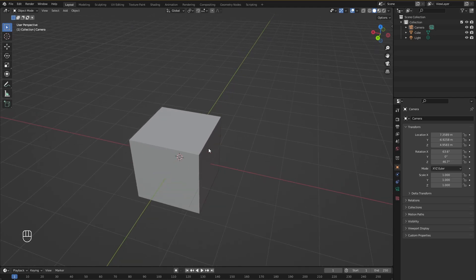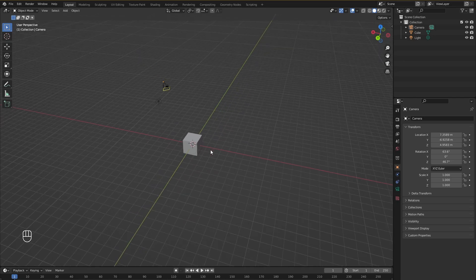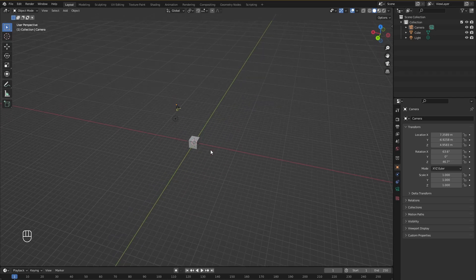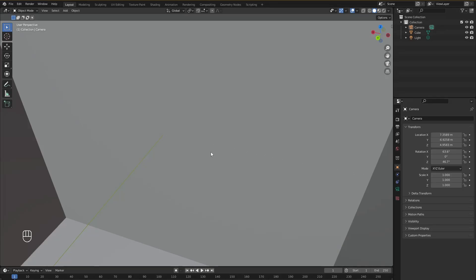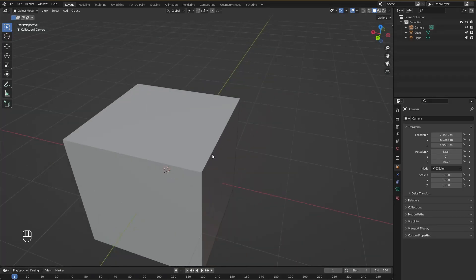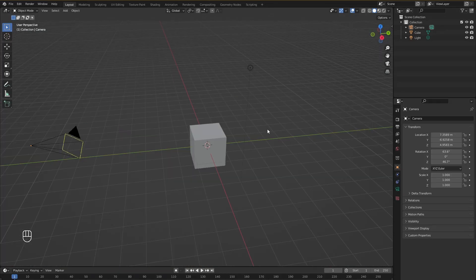And with the same middle mouse button if we scroll in it will zoom in, and if we scroll it out it will scroll the timeline out. We can zoom way out and we can zoom way into the object.